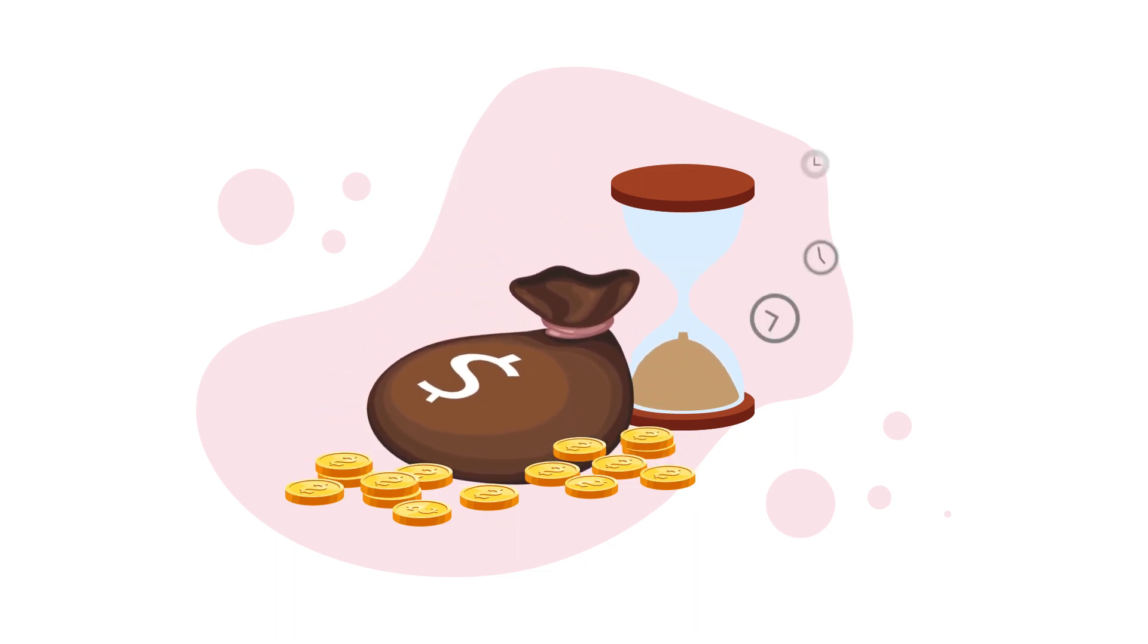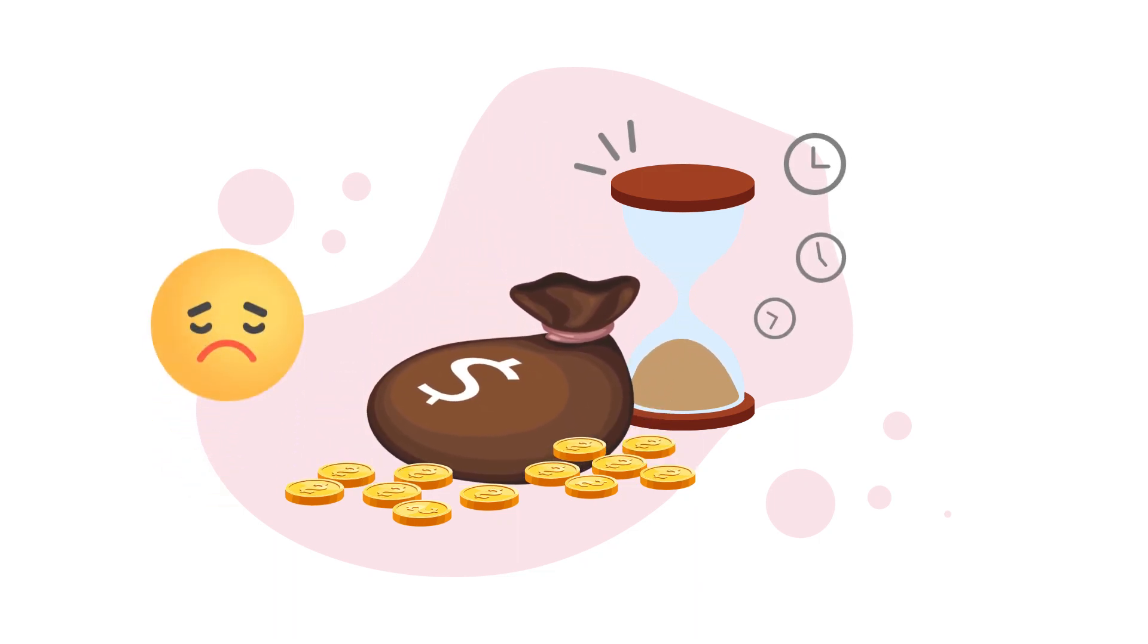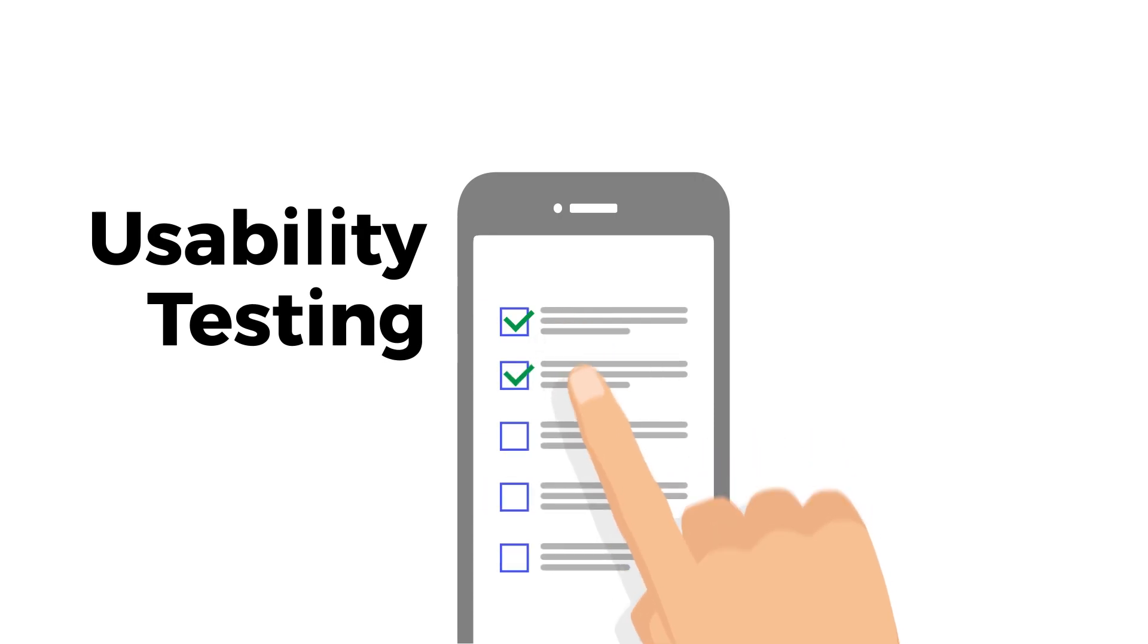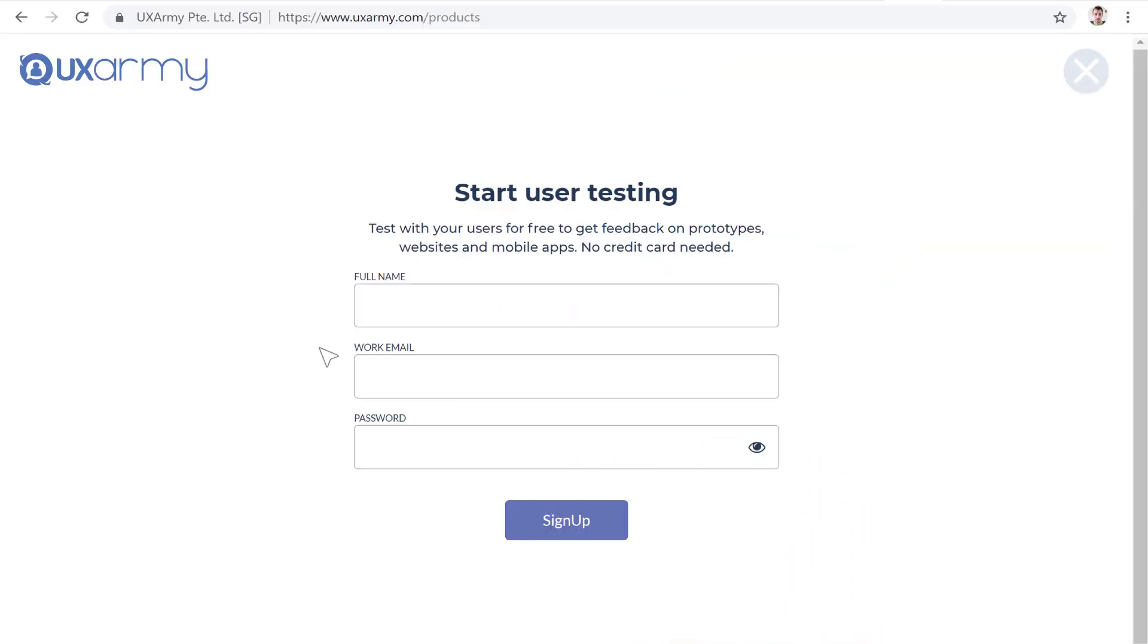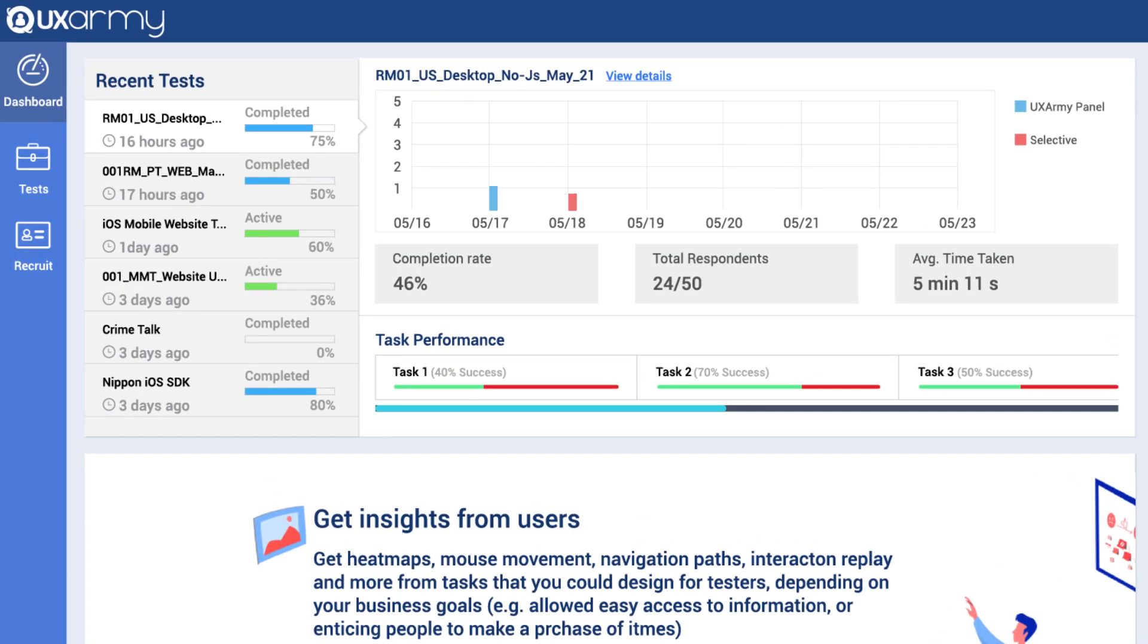When you're working with limited UX budgets and tight timelines, user testing need not be skipped anymore. UX Army Online Usability Testing helps you get user feedback fast and at a fraction of the cost of in-person user testing.